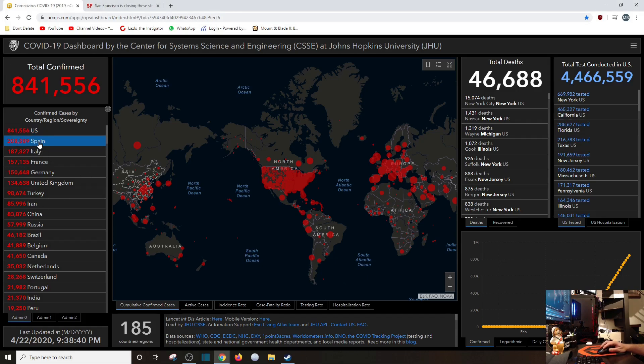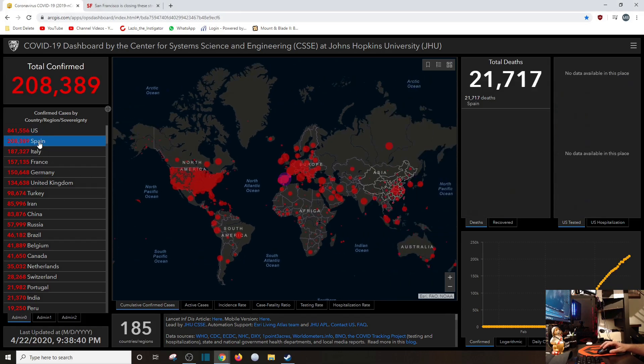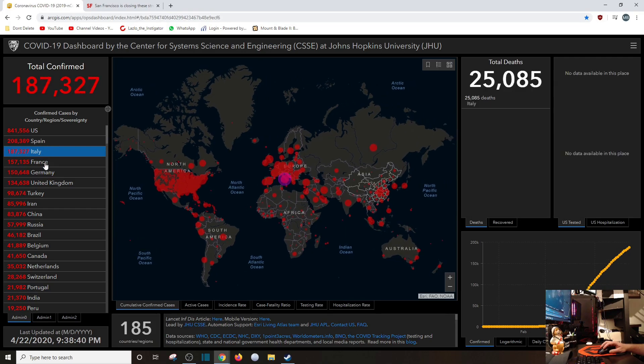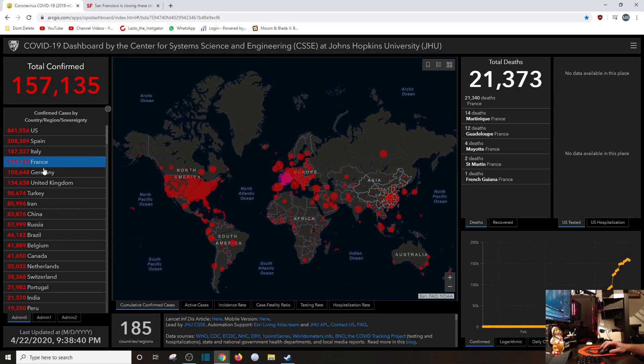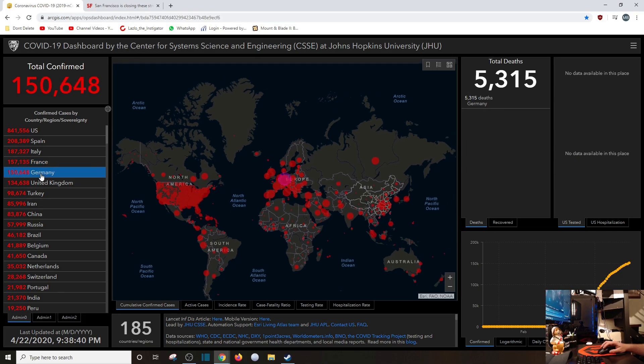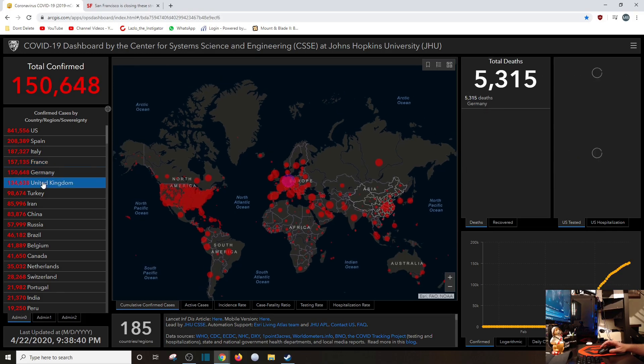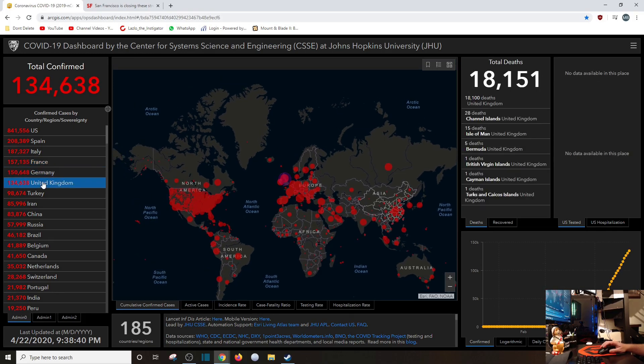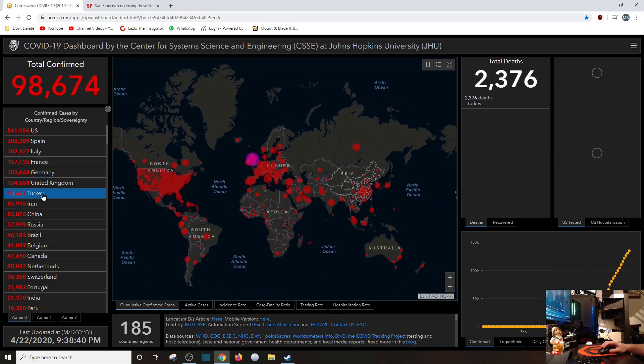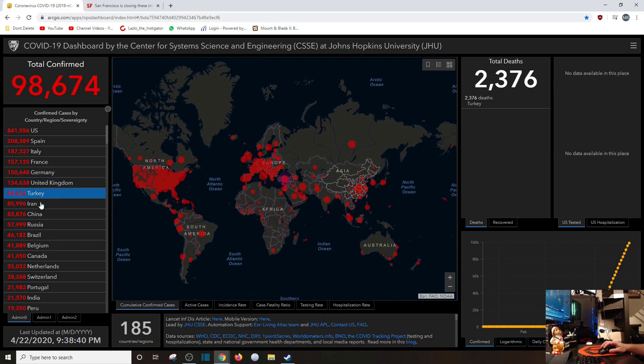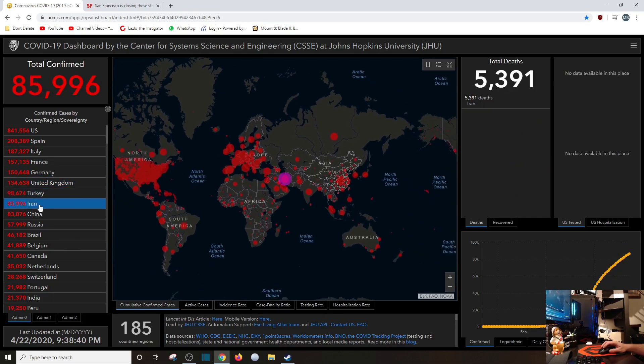And Spain is at 21,000. Italy at 25,000. France at 21,000. Germany at 5,000. The U.K. at 18,000. Turkey at 2,000. Iran still at 5,000.